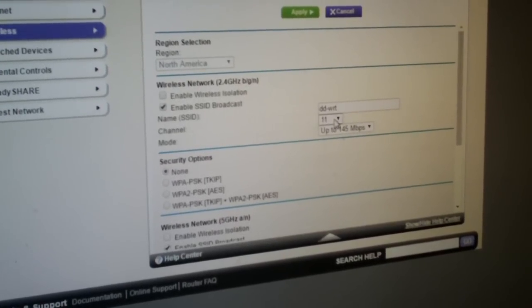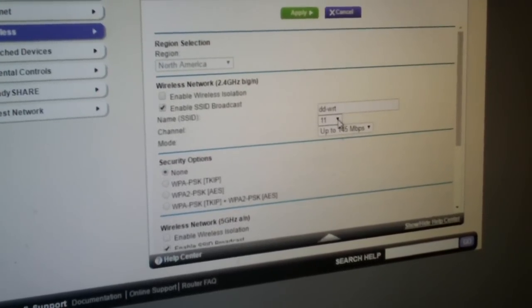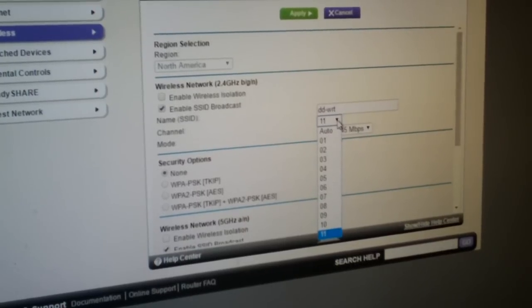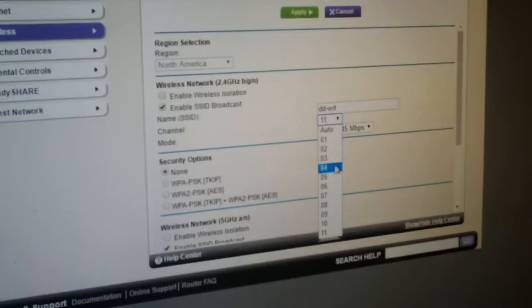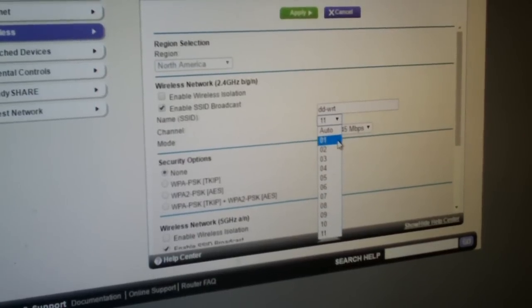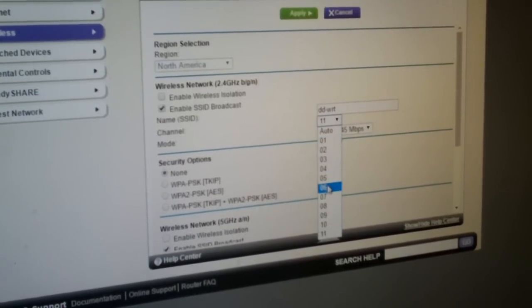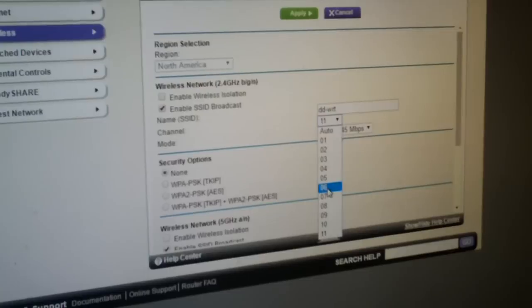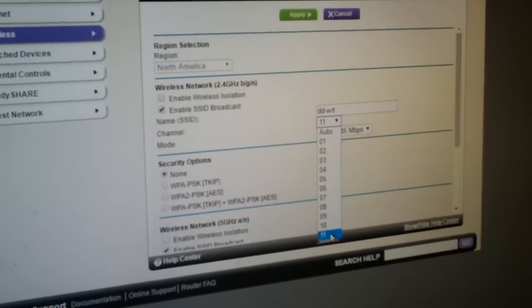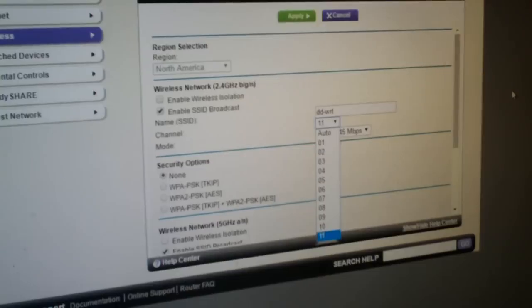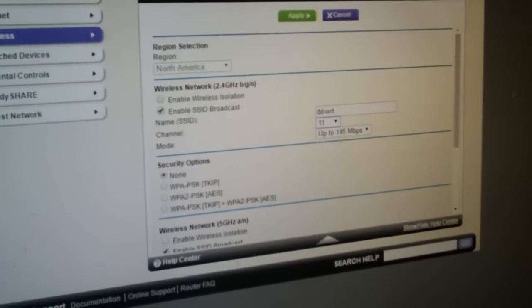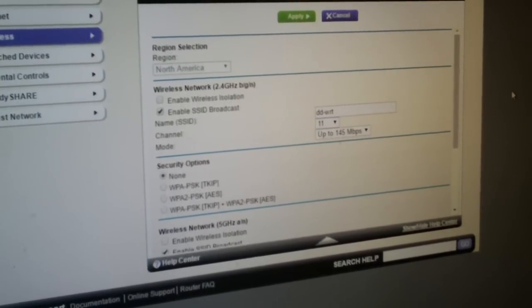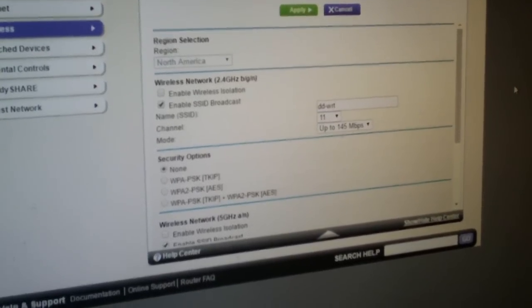So basically you have some different options you can try for your channels. What you can do is instead of using auto, you would just set it to either one, six, or eleven. Now channel one was awful, channel six was maybe a little better, but channel eleven was the one that was working fine for me. Now depending on your router, things may differ.